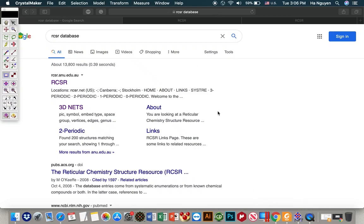Hello everybody. In this video I will show you how to make an augmented topology using CrystalMaker.